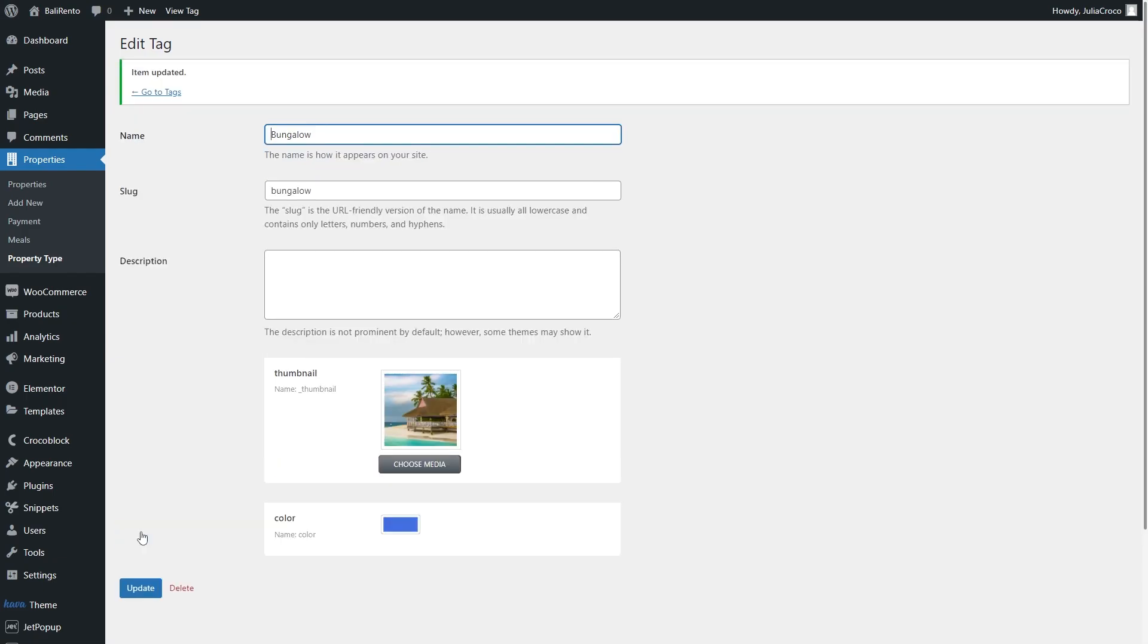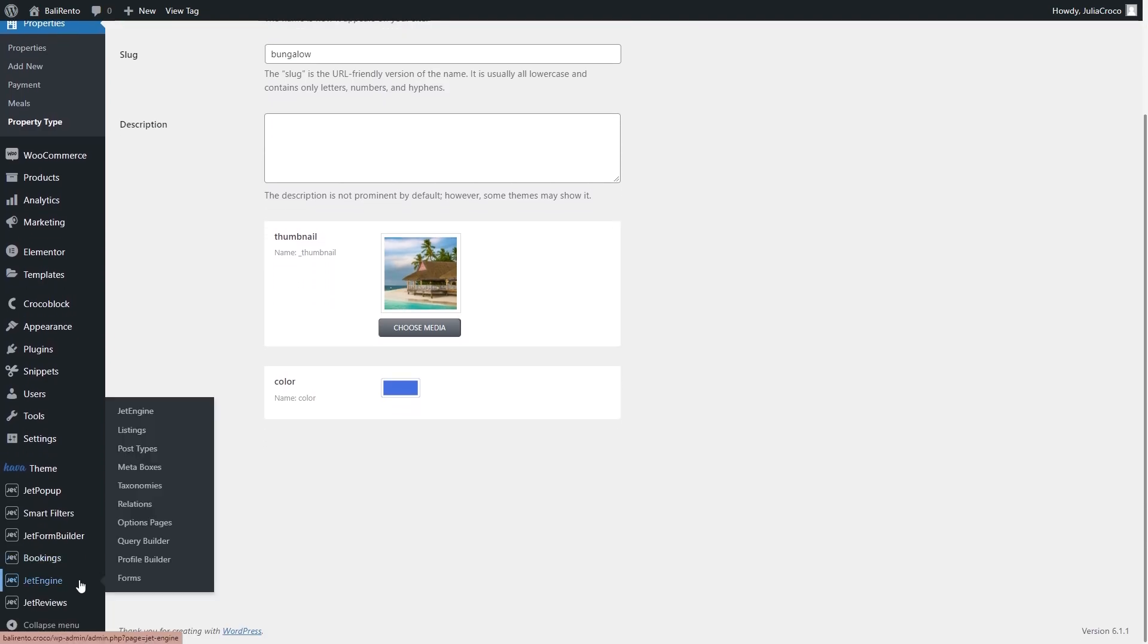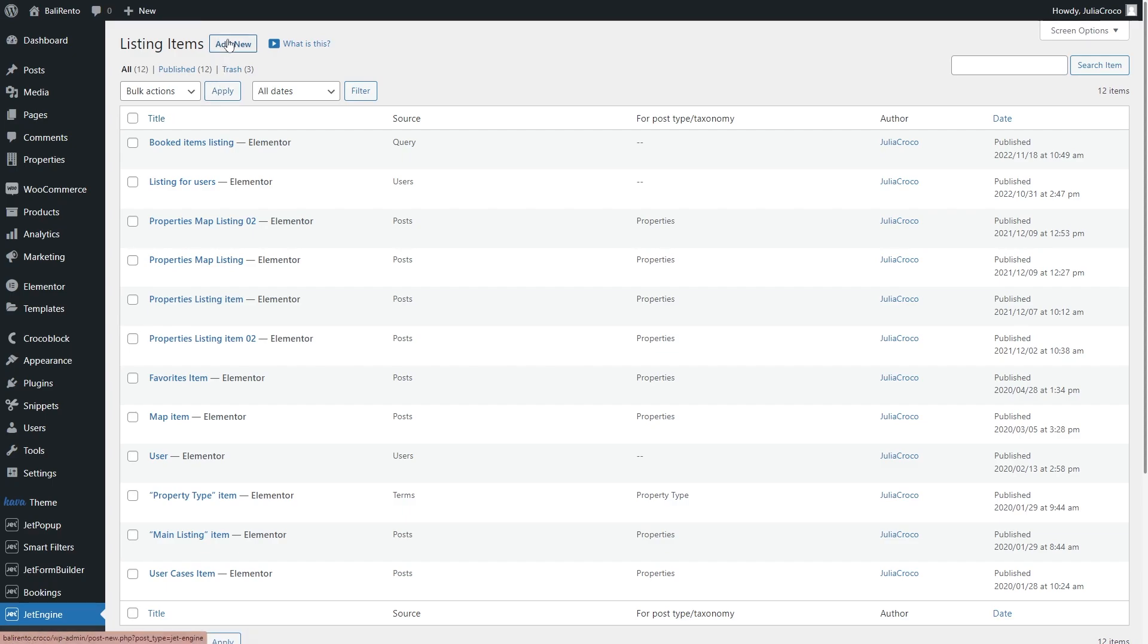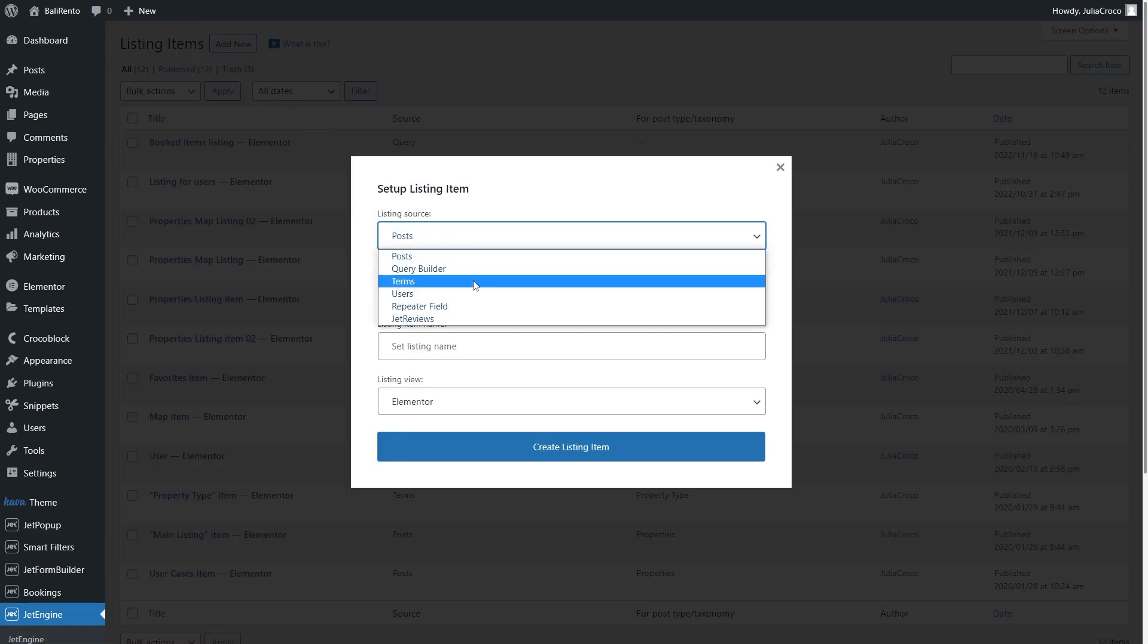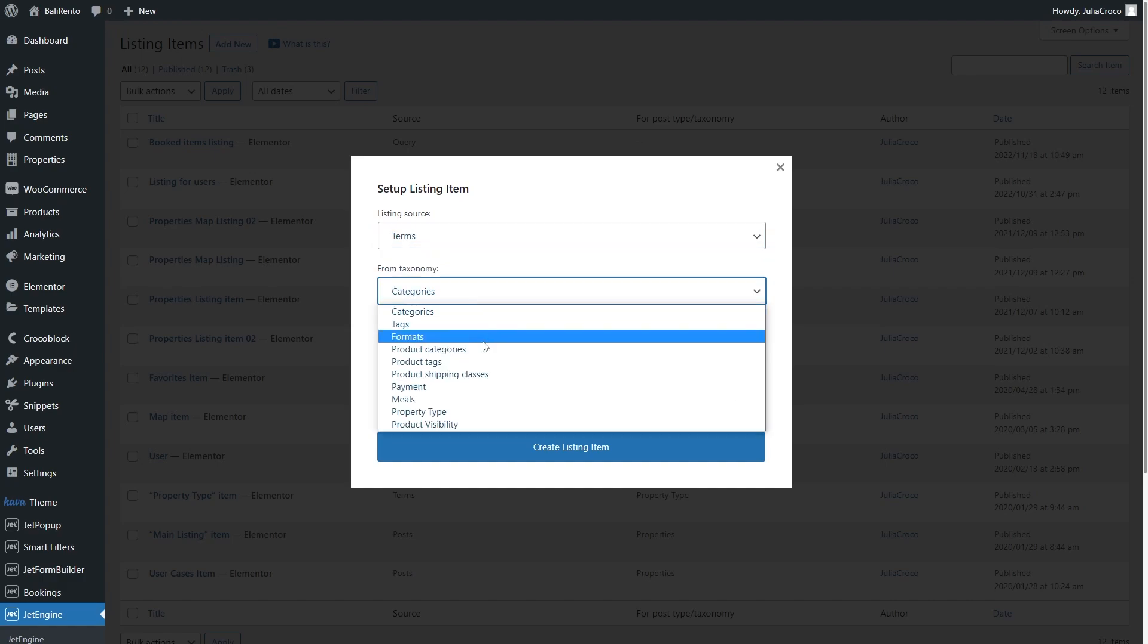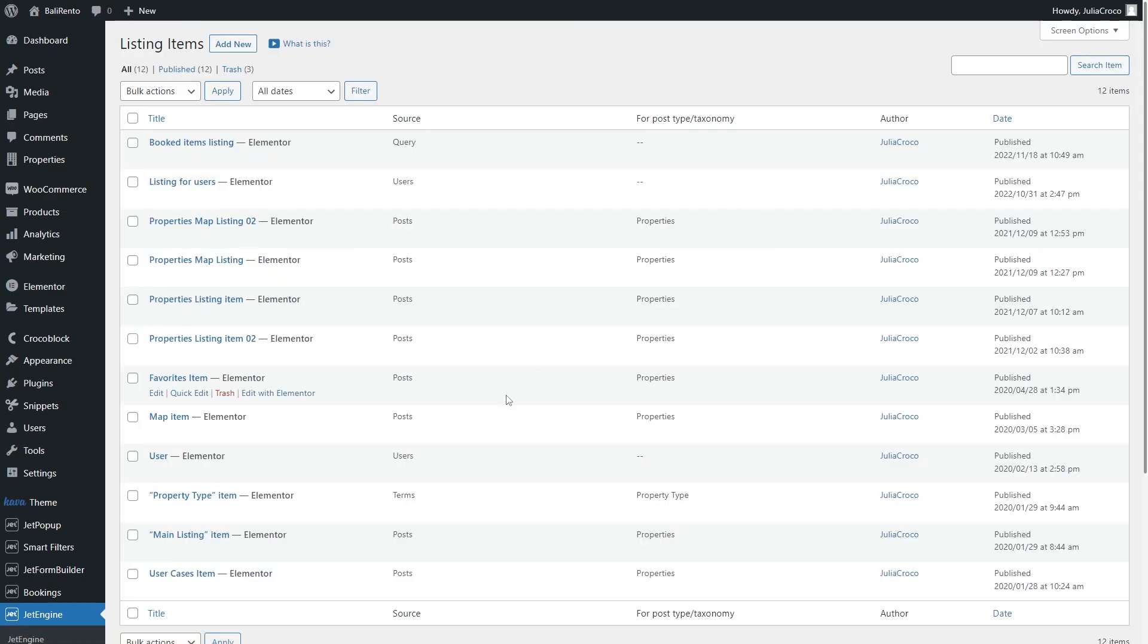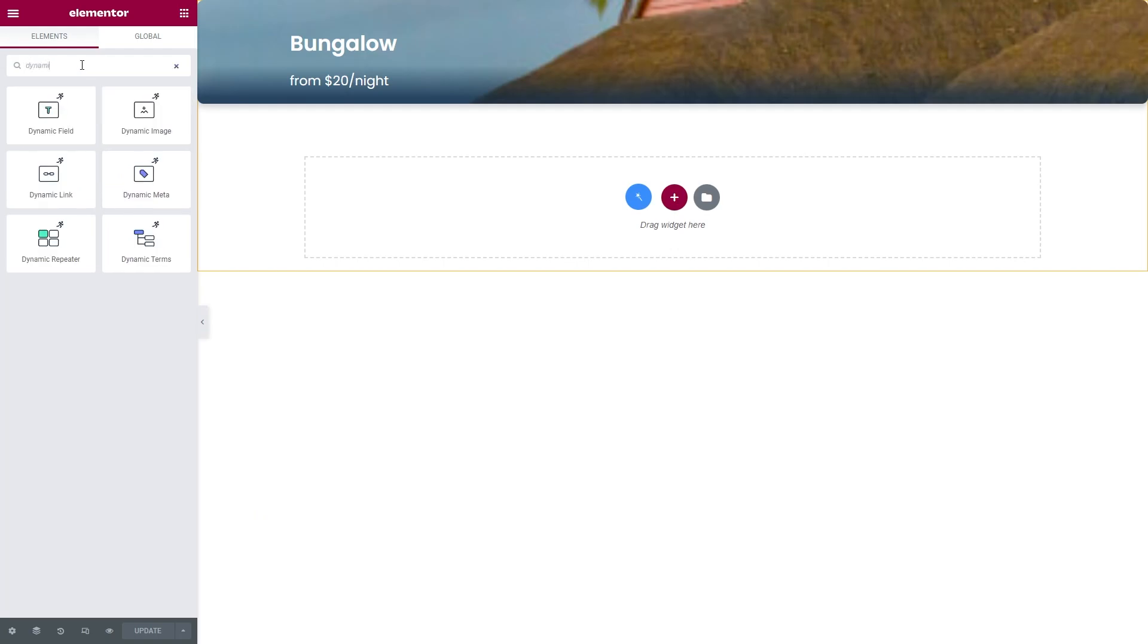Now to display the taxonomy term, go to JetEngine Listings. I will edit this item, but you can also create a new listing template. Just make sure that you select terms as a listing source and set the right taxonomy. Proceed to the Elementor Editor.